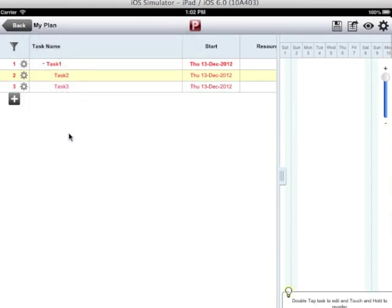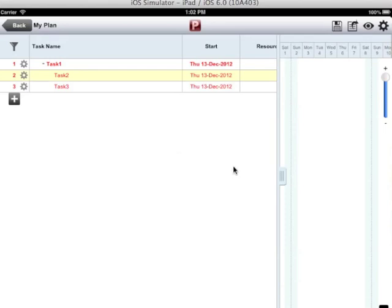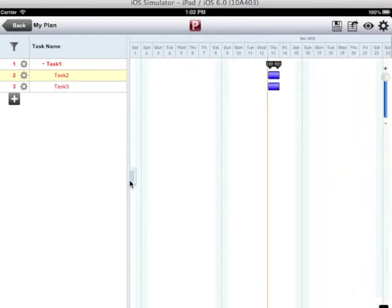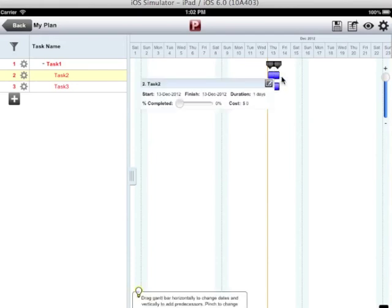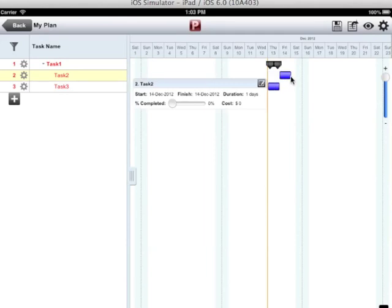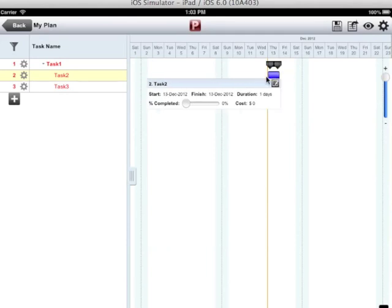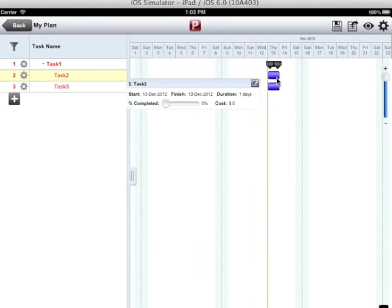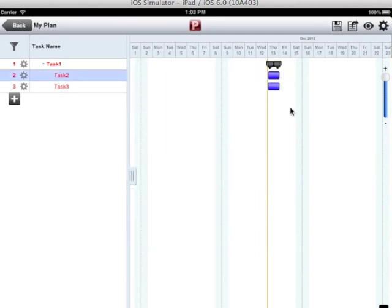Now my task 1 has become the summary task of task 2 and task 3. All these three tasks I can see in the Gantt view. Each task is denoted by a Gantt bar. I will move the Gantt right or left to change the start date or end date of the task.